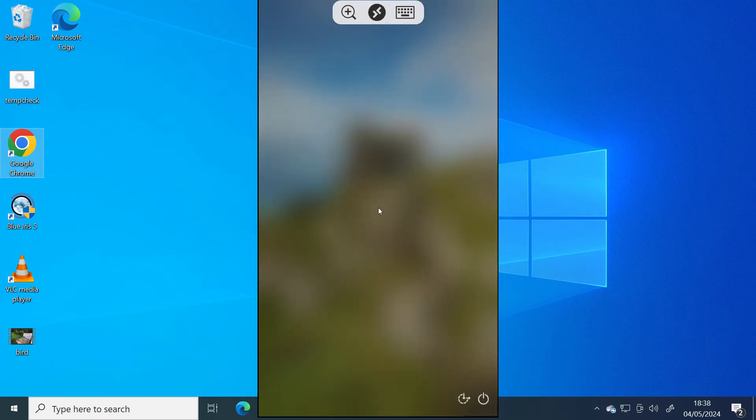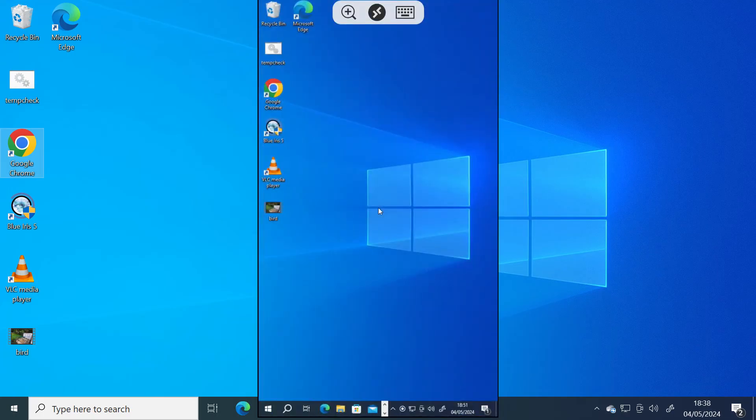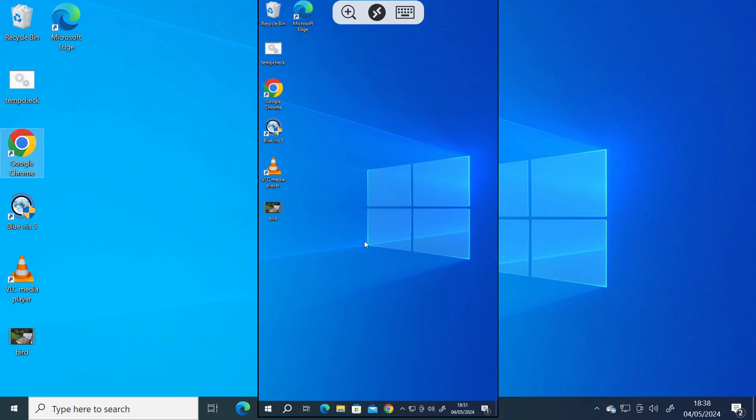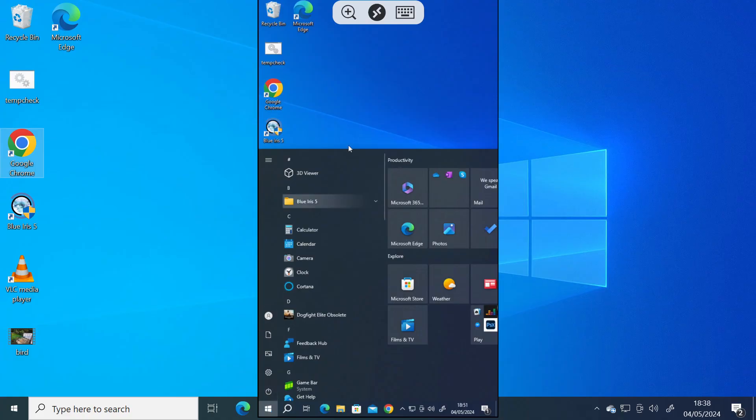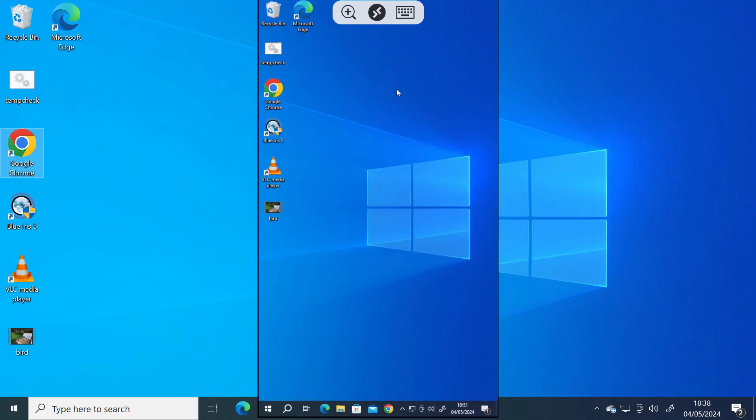I'm now controlling my Windows 10 or 11 PC via my Android phone. You can see here I can just click on the Windows icon and open that up. So I'm controlling it as if I was in front of that PC. I can also open up a browser if I want to. There you go.